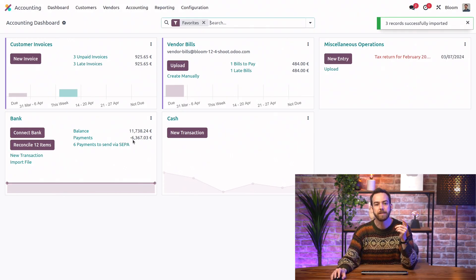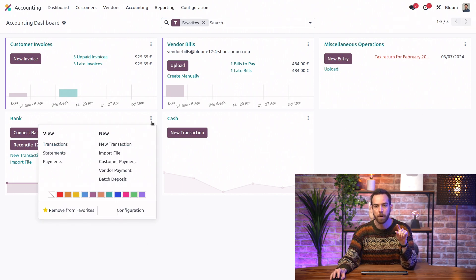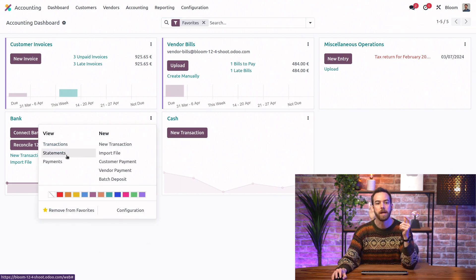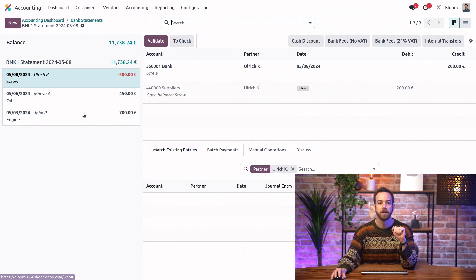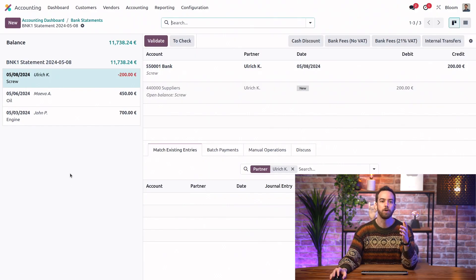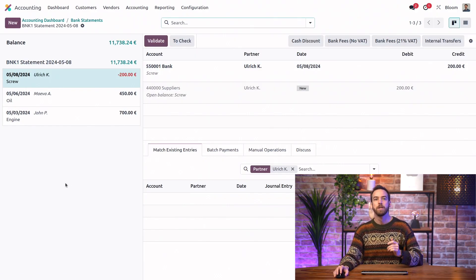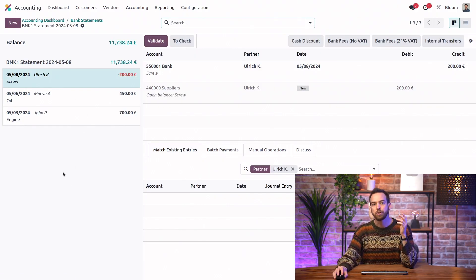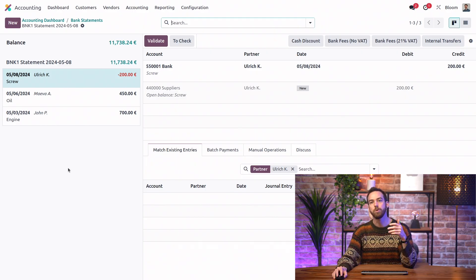And we can see that statement by clicking into the kebab or three dots menu here, and clicking into statements, and see our most recent statement here. So this looks just like a bank statement if we were to create it ourselves.